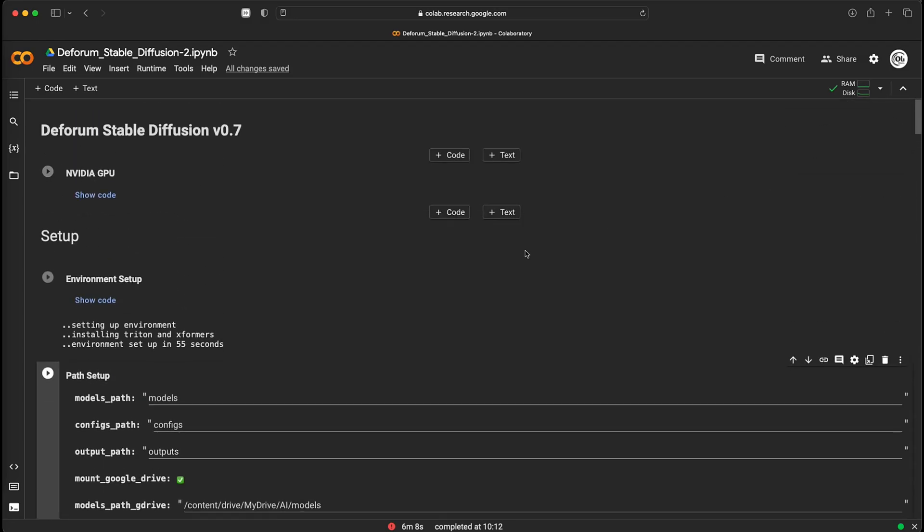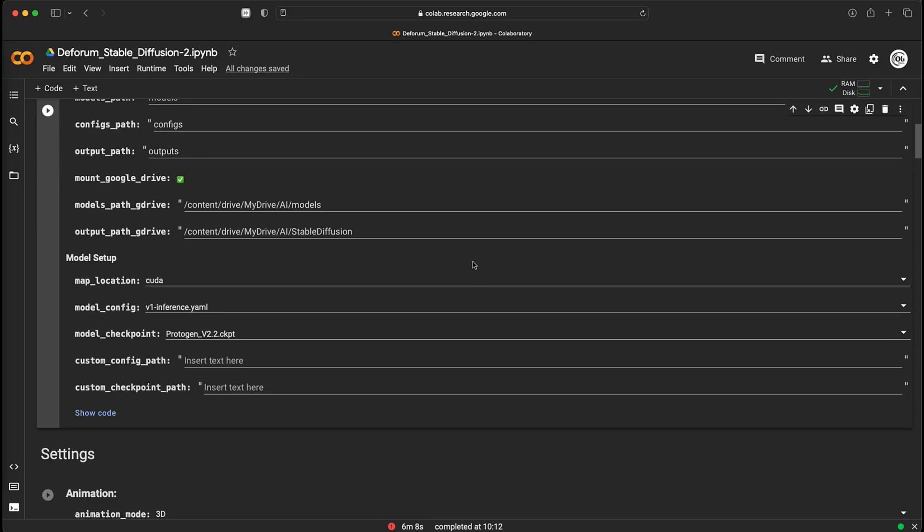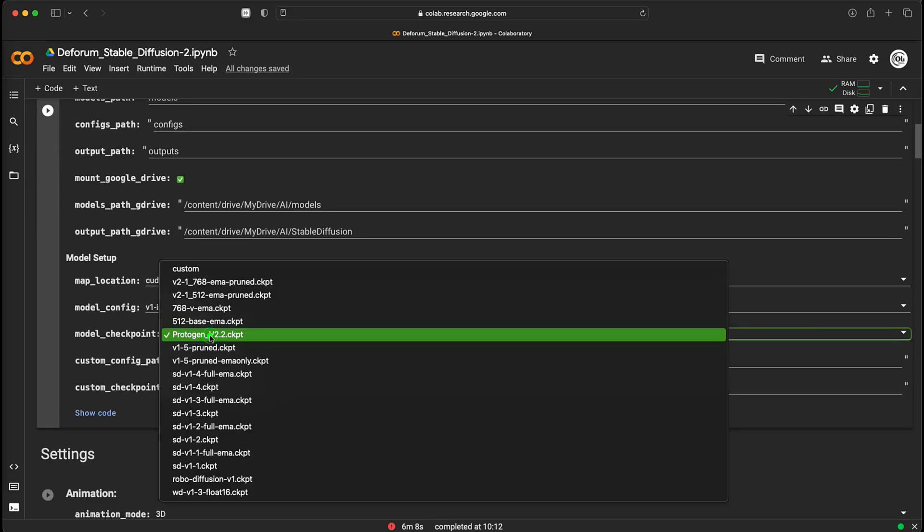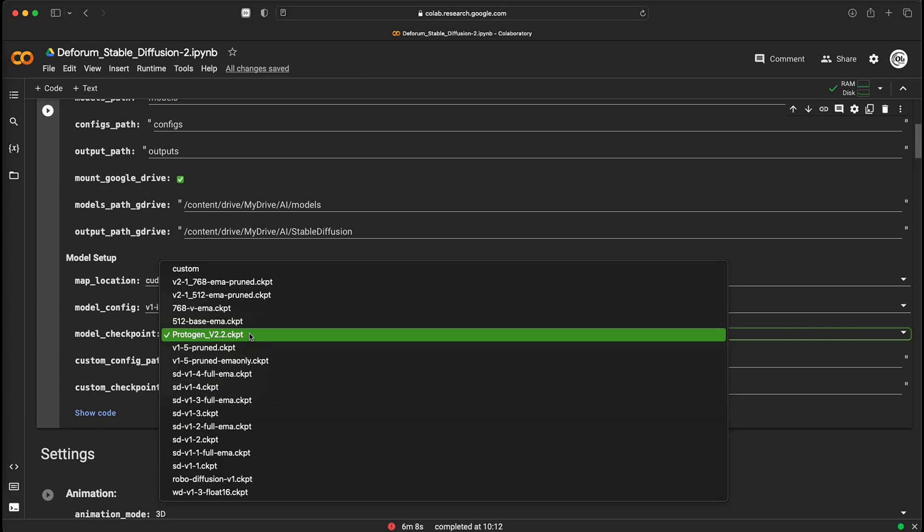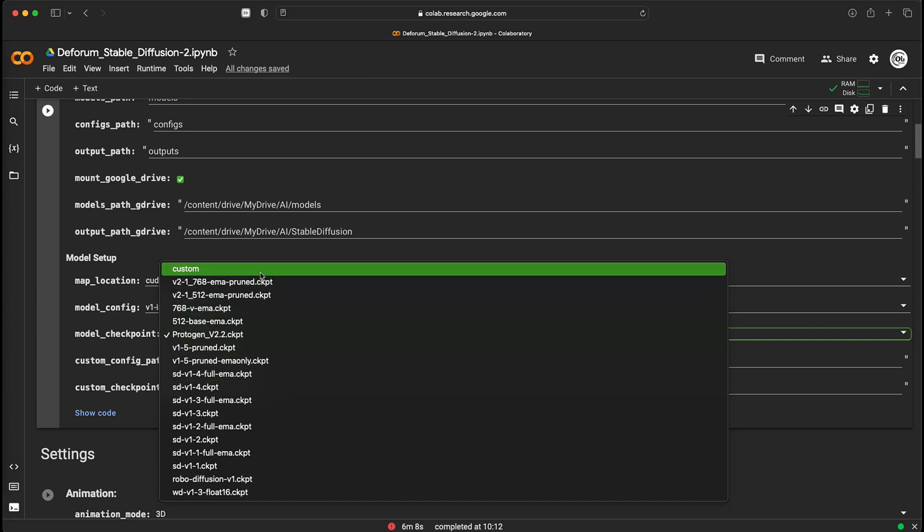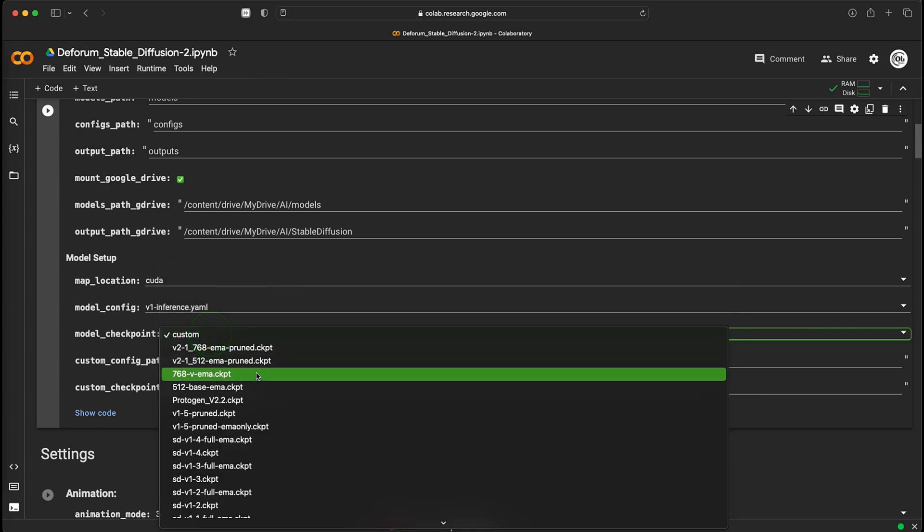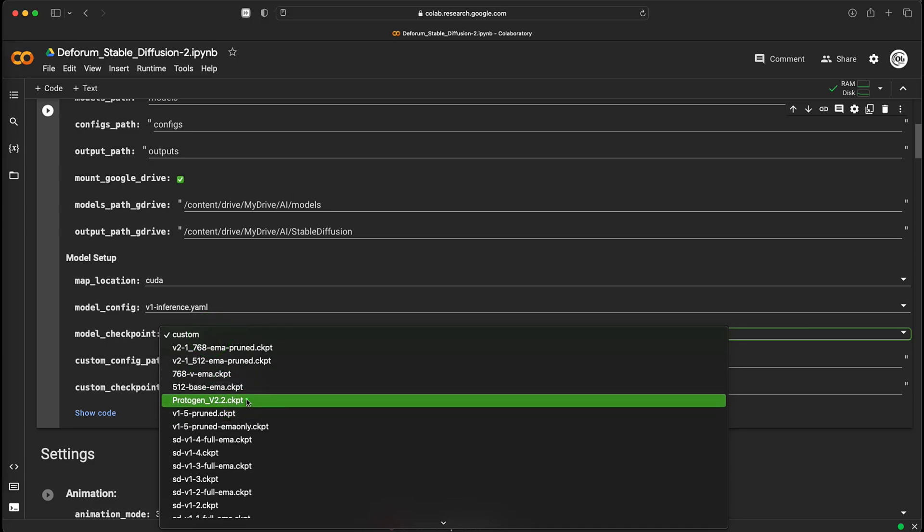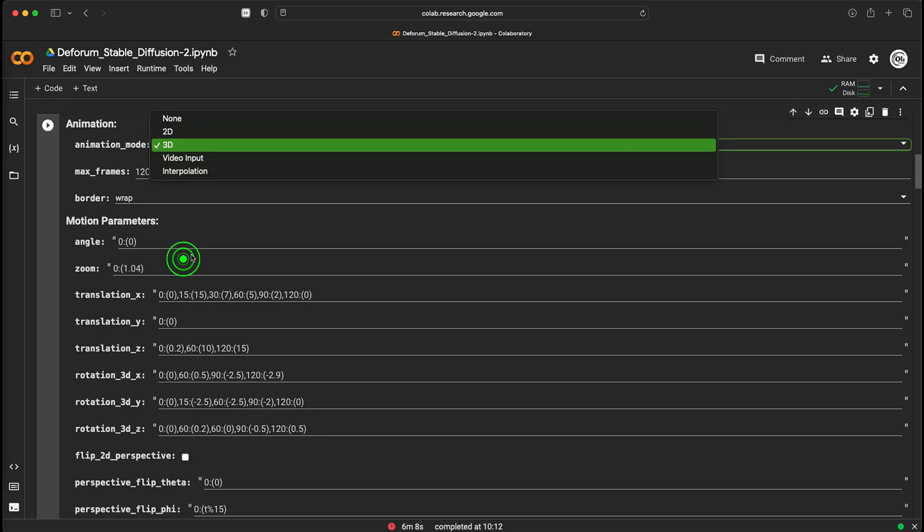First, you have to select the stable diffusion model that you want to use to generate the individual images. There are a few to choose from here, but you can upload any custom model if you want. Then enter the location where you saved that model. I will use the default for this video.